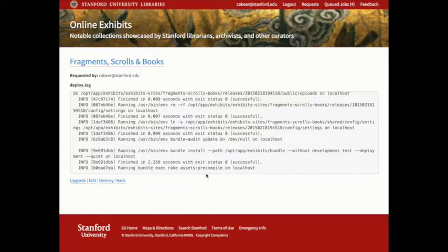In the background, the application creates a new database, a new Solr index, and deploys our base Spotlight application using Capistrano.